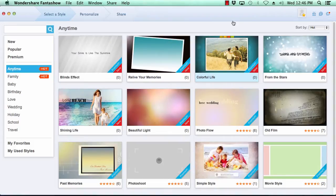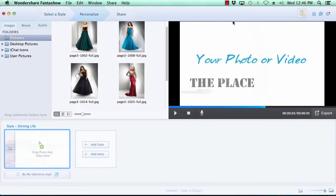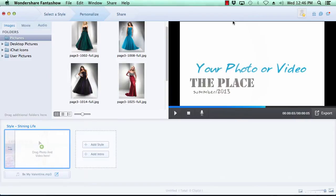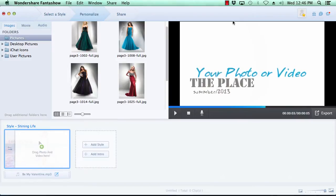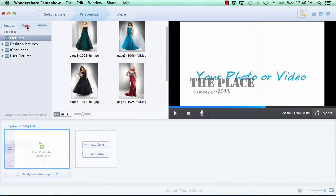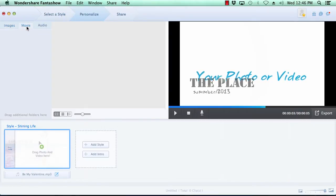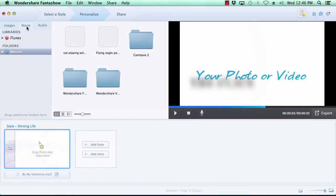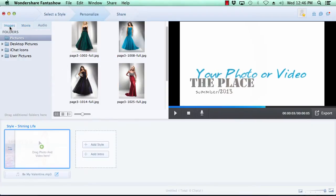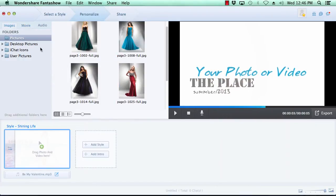Fantashow now takes you to the next step. Here in step 2 is where you create the slideshow. You can add images and movies to your slideshow by selecting the images or movies tab here at the top. Now browse to the folder where your images are located, and then simply drag the photos you wish to use to the timeline.